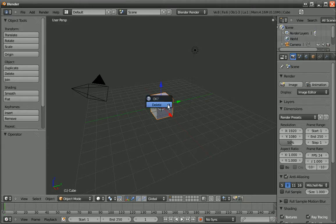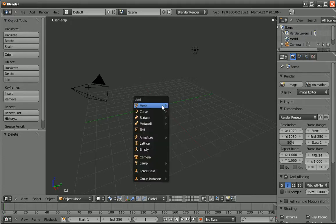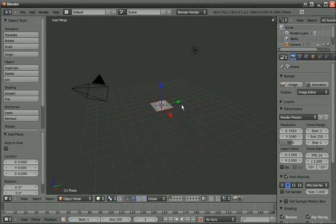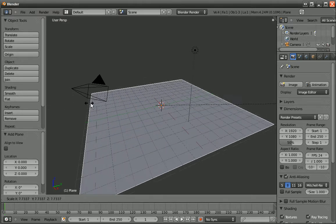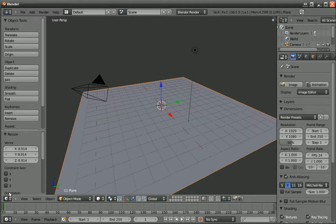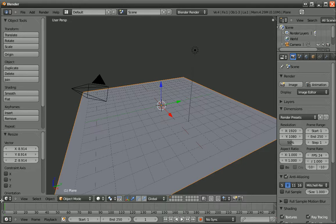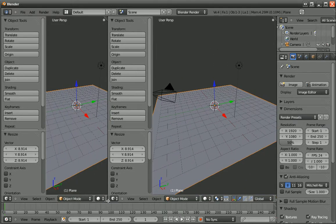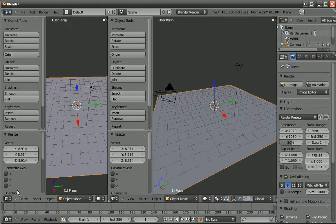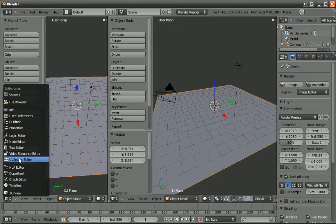We select the cube, hit X, delete. We hit Shift and A and go to Add Mesh Plane. And then we hit the S key and drag it out. And then we go down to the end of the window and when the crosshair is there, you click and drag. And then you make this 3D view into UV Image Editor.